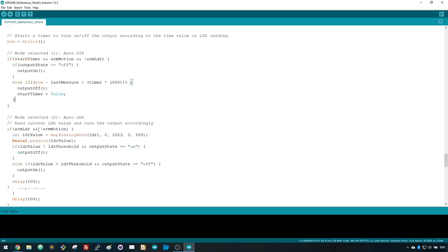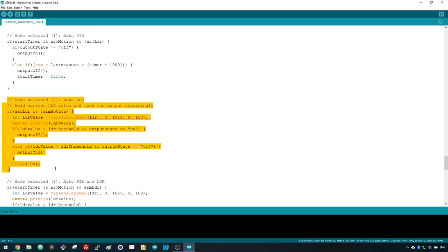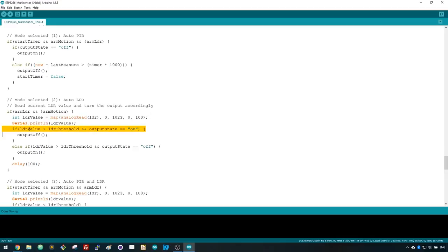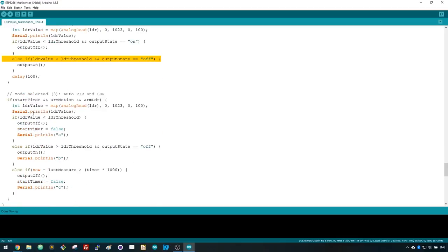There's also the following section of code to turn the output on or off accordingly to the luminosity threshold value. Finally, the following snippet of code runs when the Auto PIR and LDR mode is selected and motion is detected.